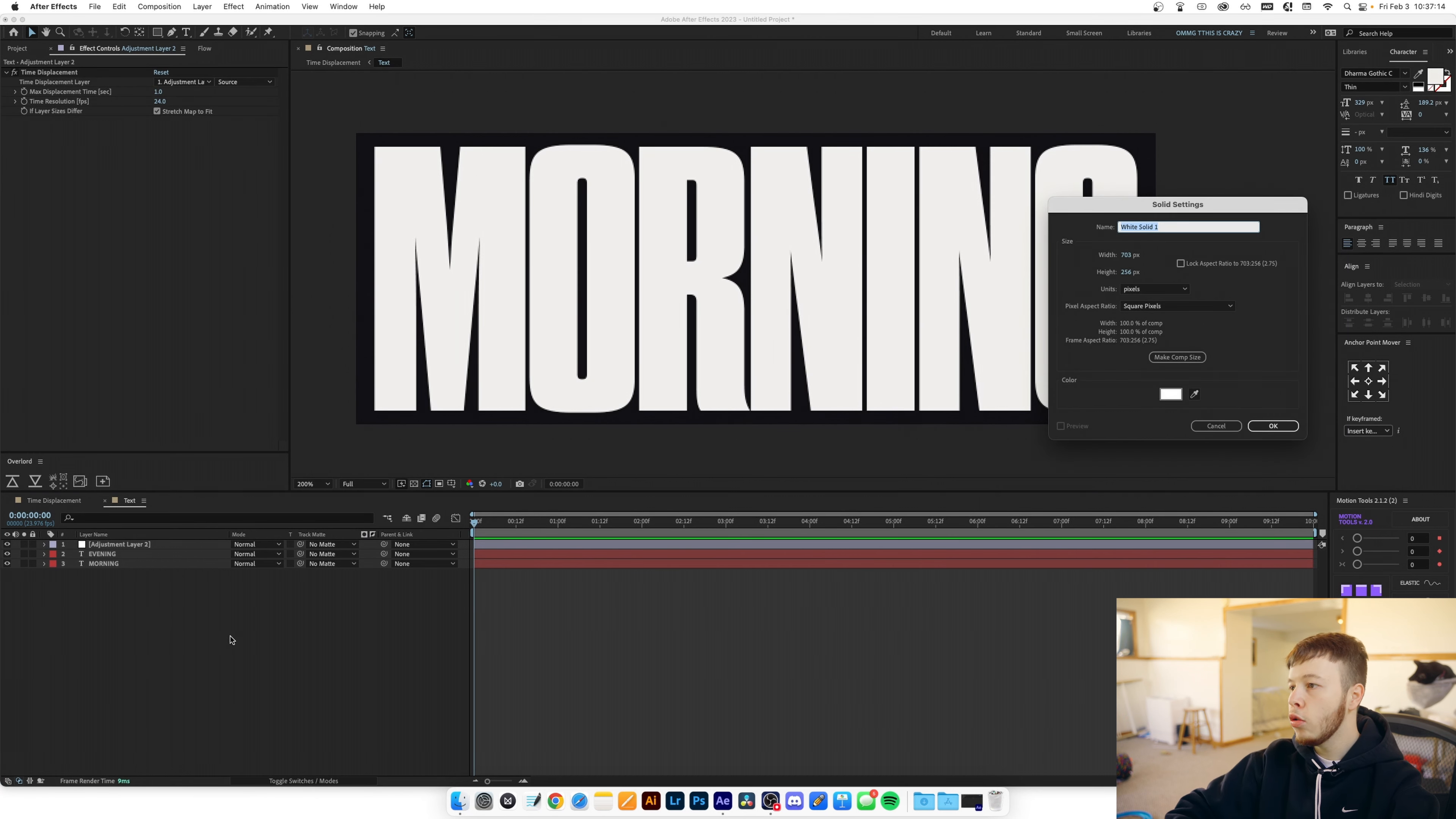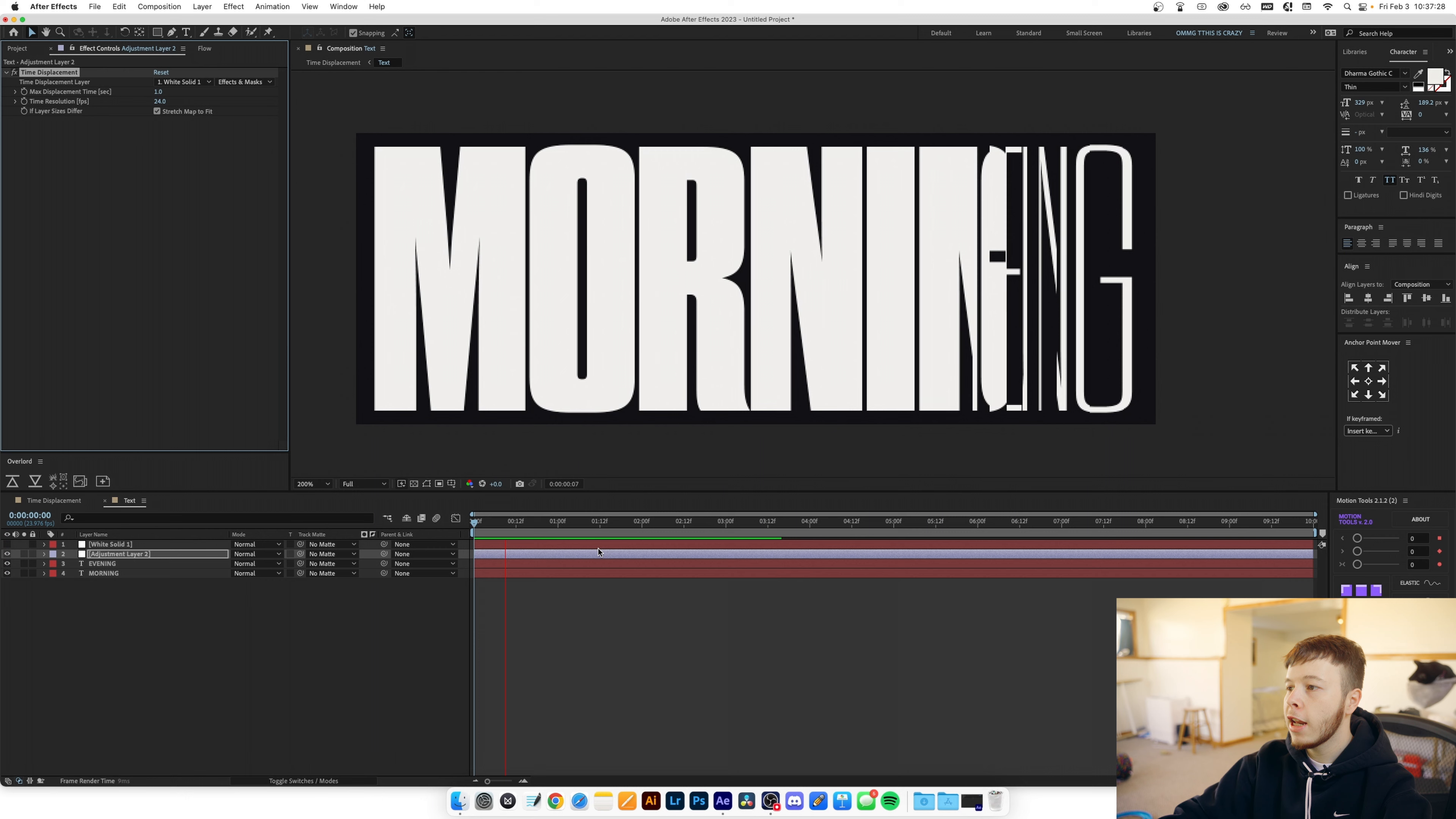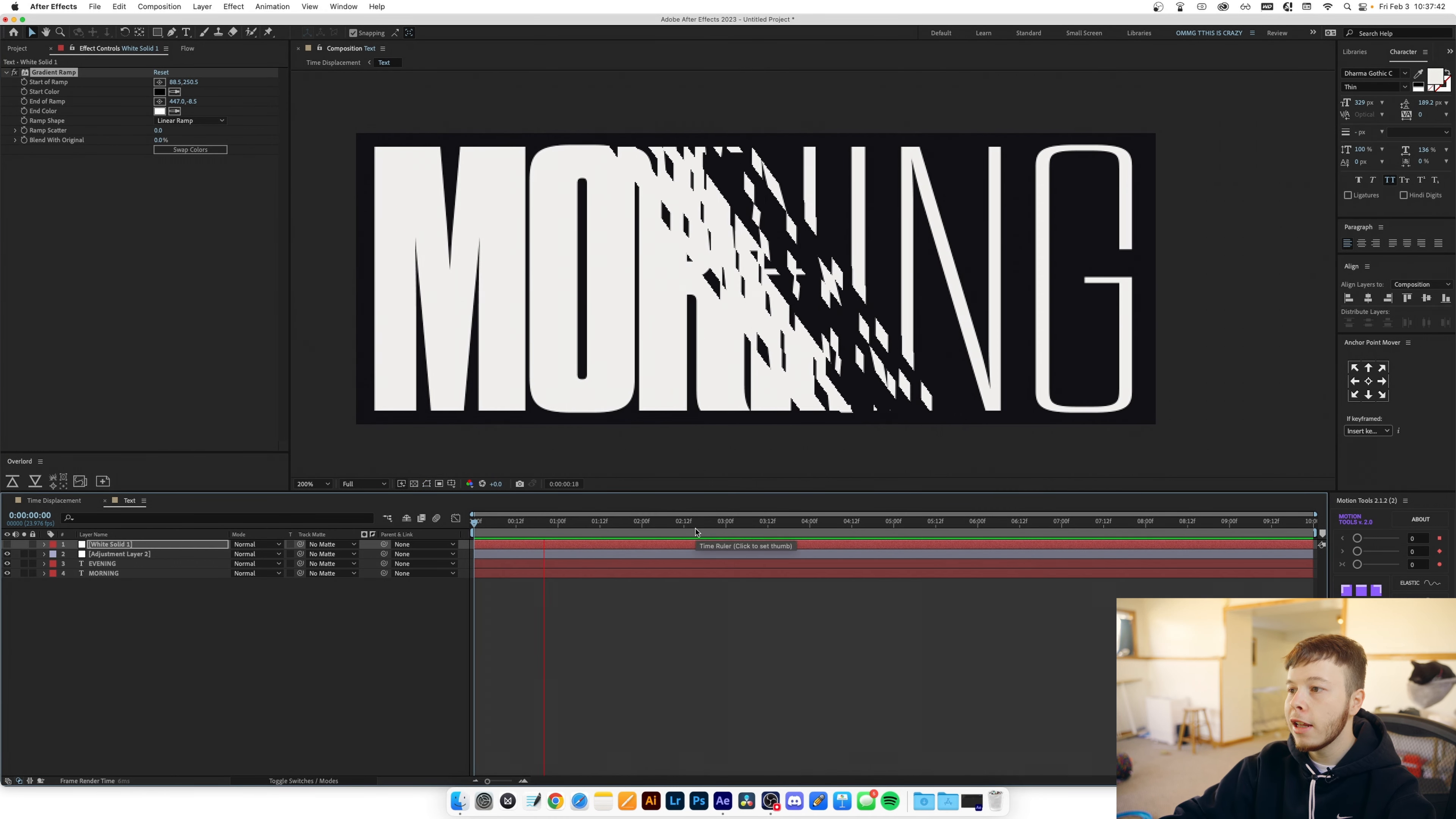You can either create a new solid by clicking command Y and then adding a gradient ramp to it and you can change the points to wherever you want to be and then if we hide this and set that to be the source and click effects and mask you can now see how it almost creates a kind of stuttering look which is pretty neat and you can go in and you can change the points like let's say if you want a more diagonal look so you can see how it kind of staggers diagonally.